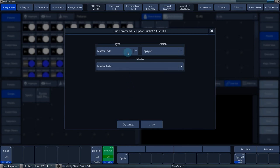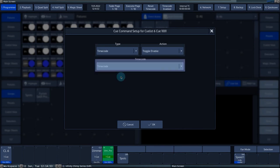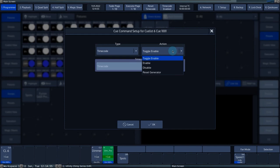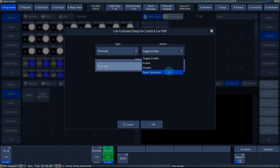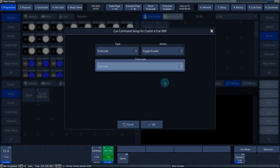If you select the timecode function, you can control the internal timecode generator through commands. Toggle enable, enable and disable enable or disable the timecode. Reset generator resets the timecode generator to the selected start time.